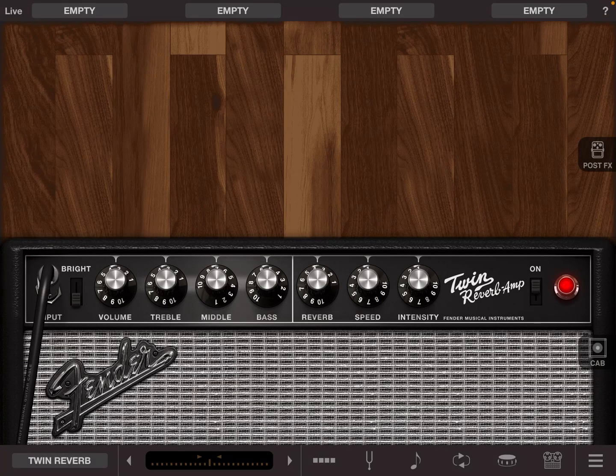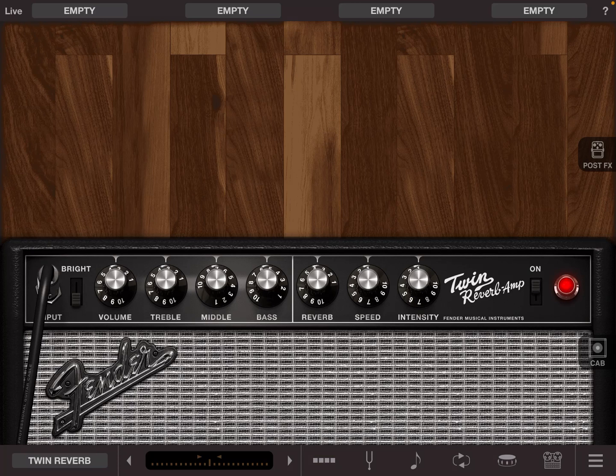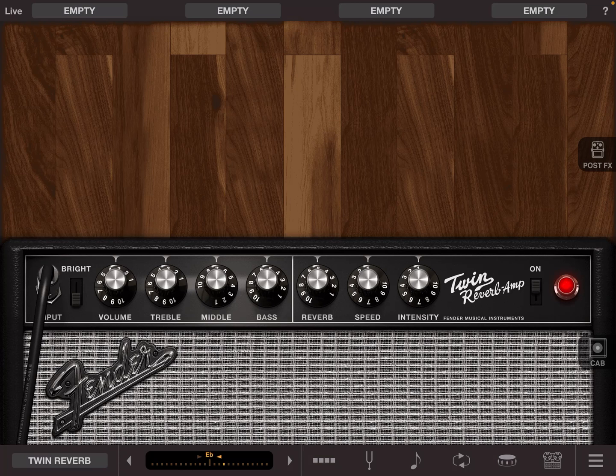So we've got our Fender Twin reverb here, we've got a bit of spring reverb from the amplifier, and you'll hear that affected in the room.